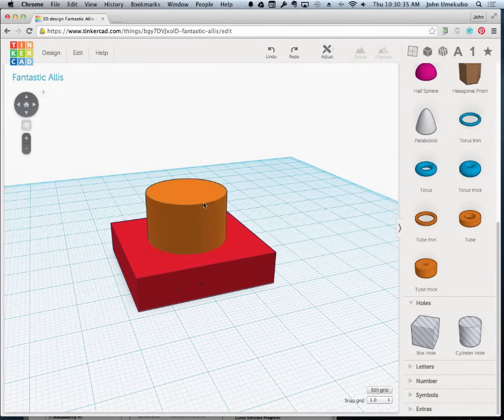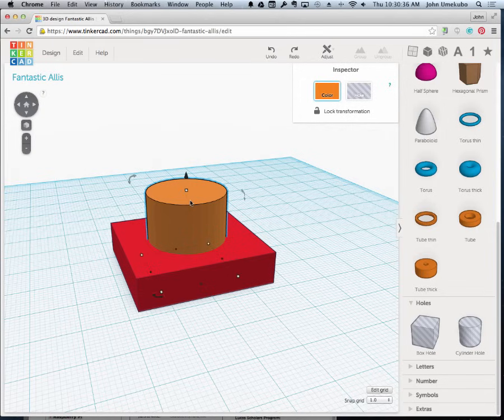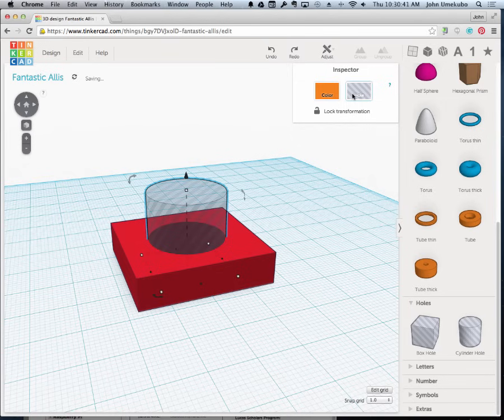And the way you do that is you click on the object. And right now it's this color. But if I click on this, it turns it into a hole.